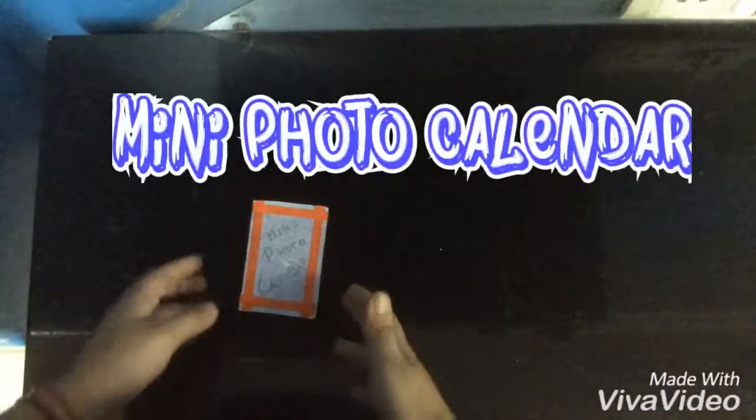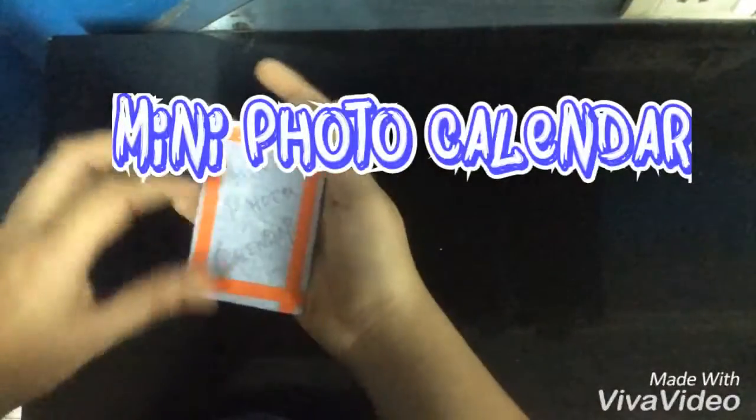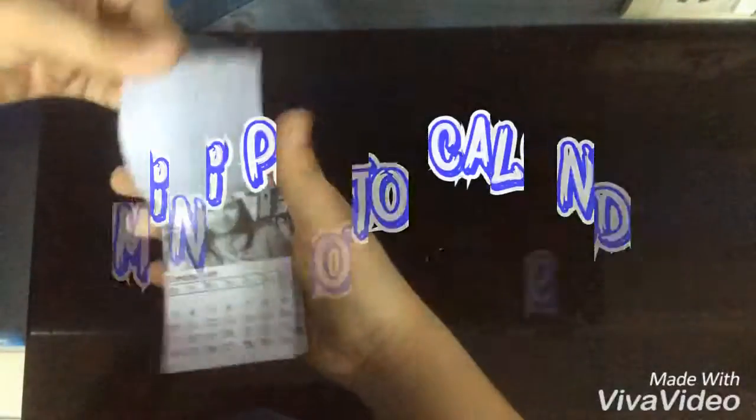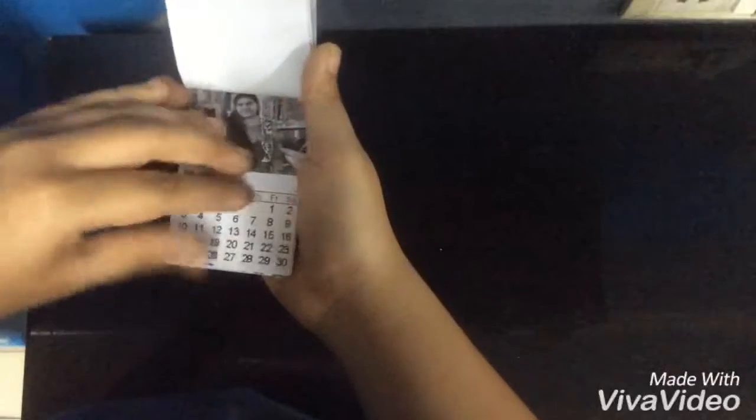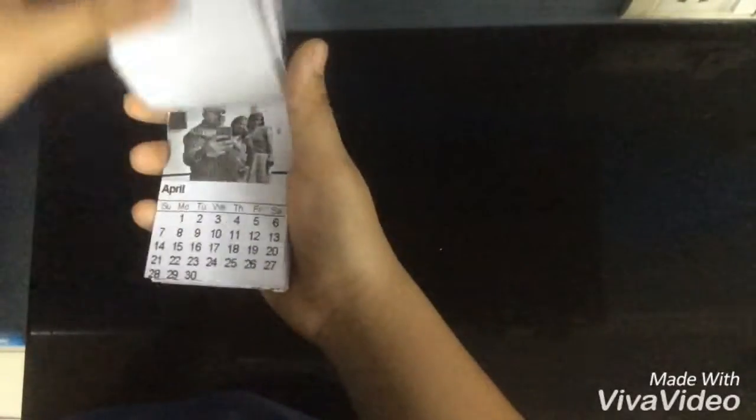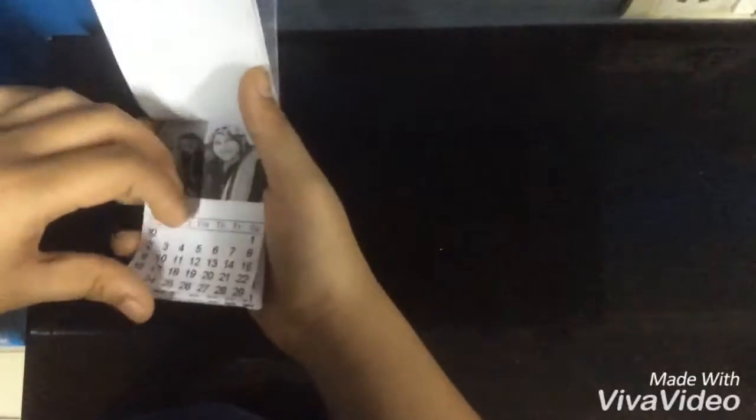Hi guys, today I'm going to show you how to make this mini photo calendar. It has your photo on top and the month below. Every month has a different photo, and it can be colored or black and white depending on how you want it. It is a yearly calendar that completes one entire year.